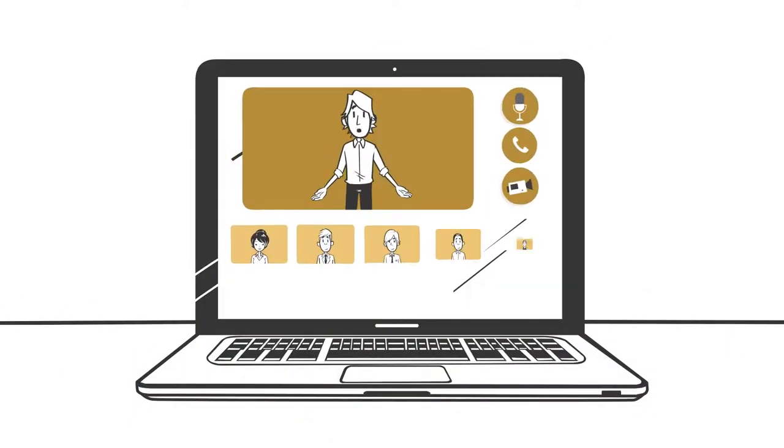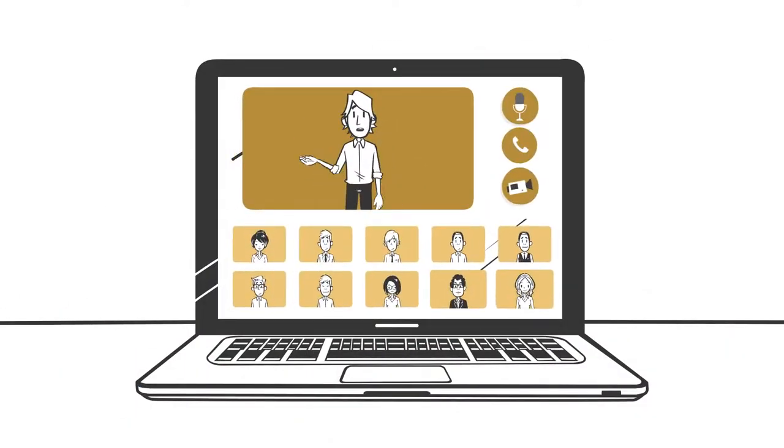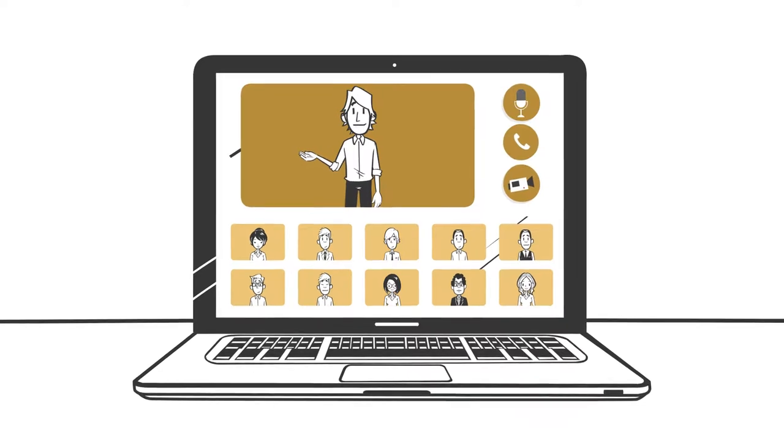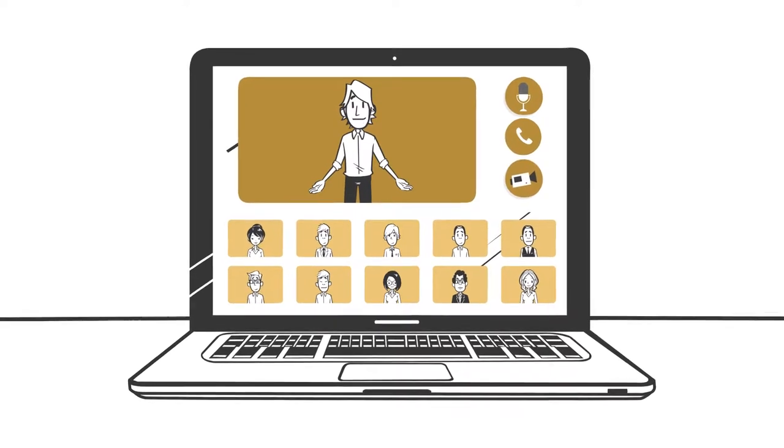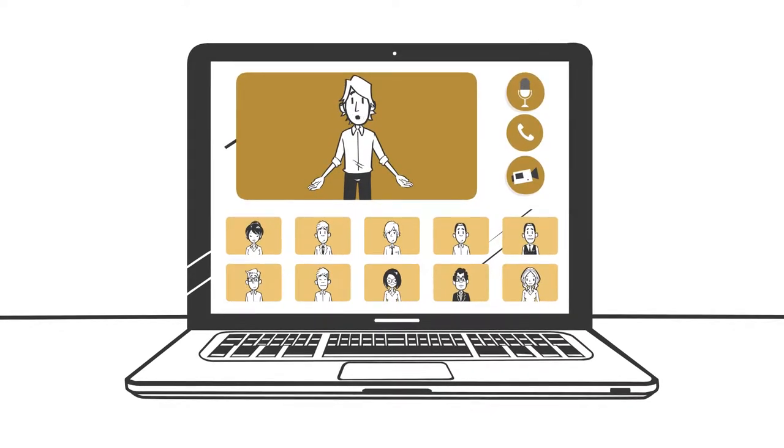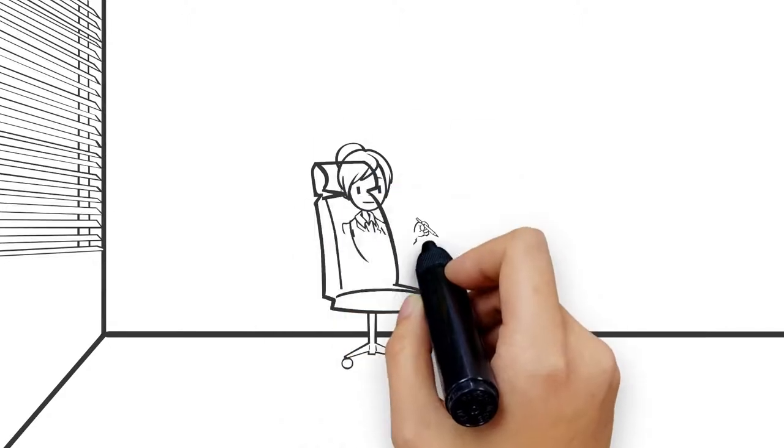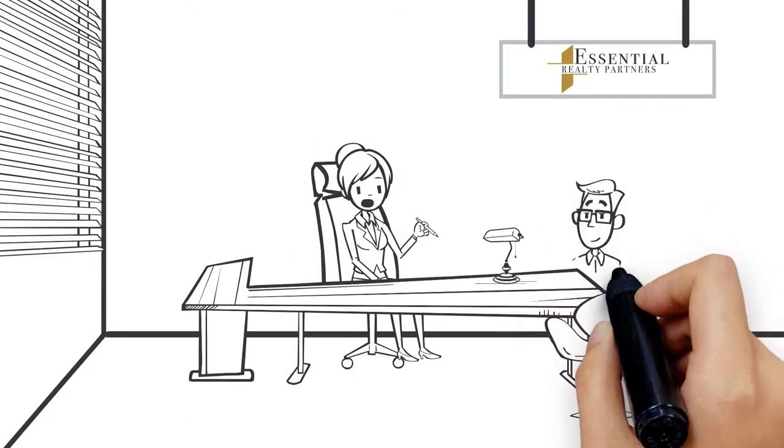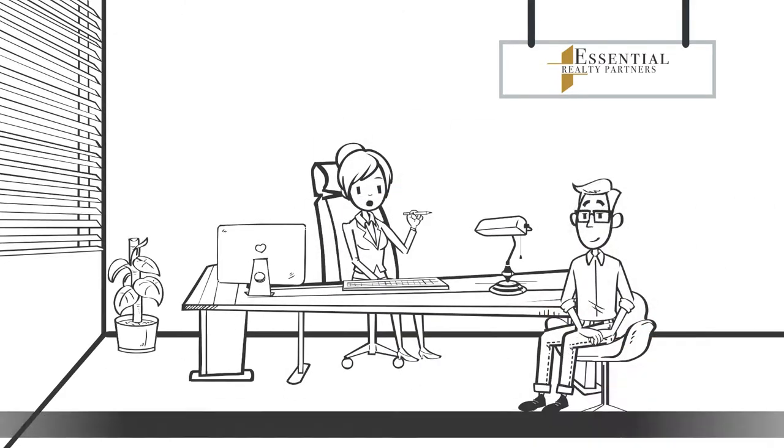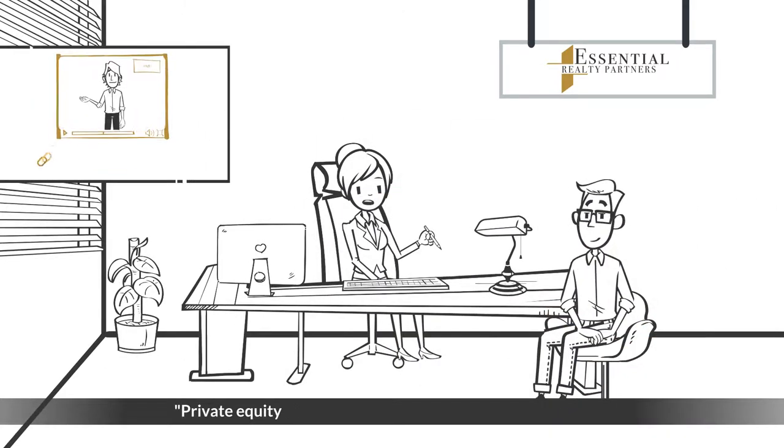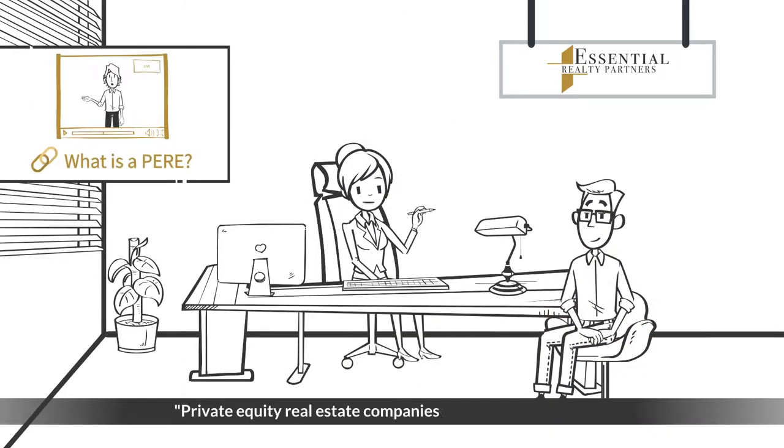If you're interested in benefiting from a GP stake investment, stay tuned for our upcoming webinar on our very own GP stake offering. Also, if you haven't already, be sure to check out our latest episode on private equity real estate companies and why they're so lucrative.